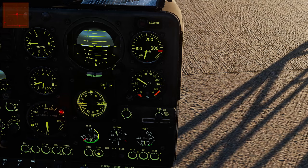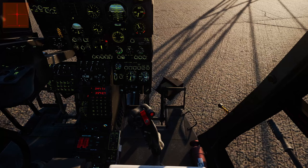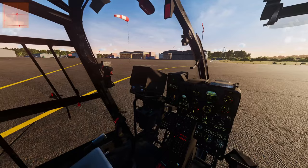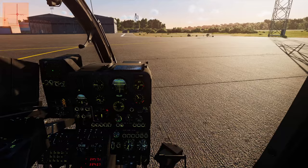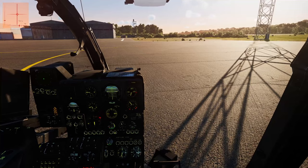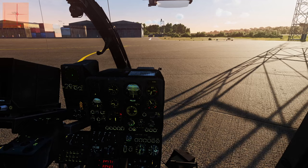Depending on your loadout, weather, and altitude, getting light on skids will happen somewhere at or just after 40% collective. You'll know it because you'll start to drift around on your skids without leaving the ground. Be very careful in this state — you're at your least stable, and slipping sideways into an obstacle could cause dynamic rollover. Spend a minimal amount of time here.